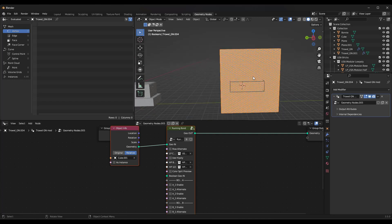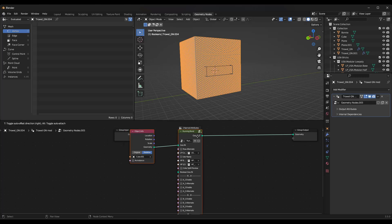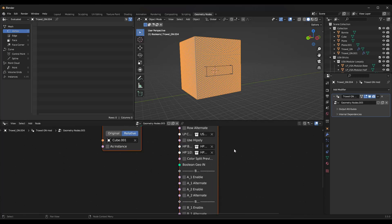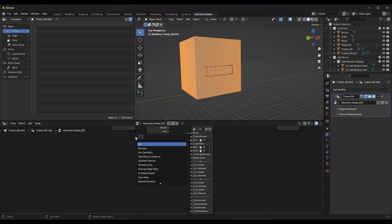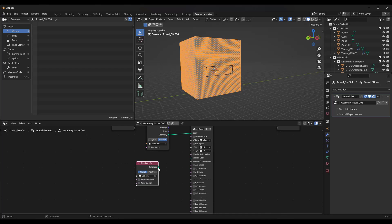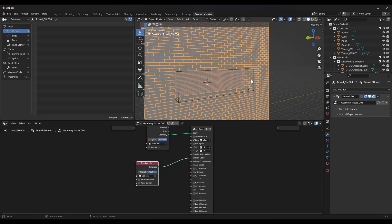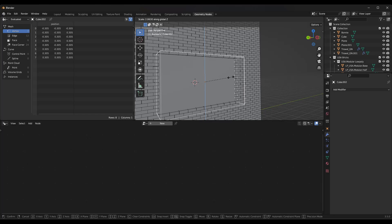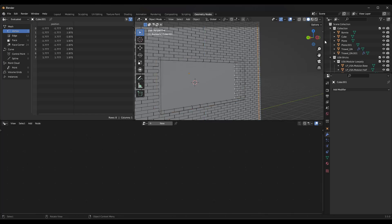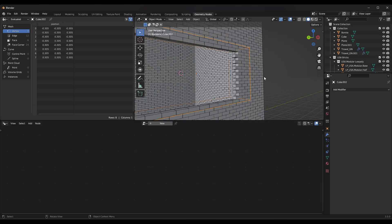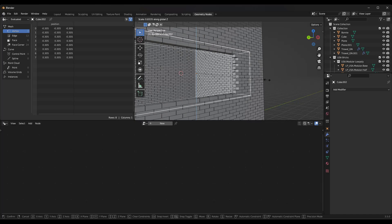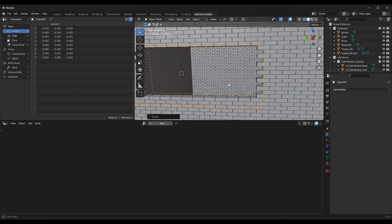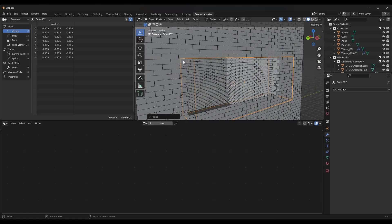Select your wall and you'll see there's currently a geometry node setup generating it. There's a node in here for Boolean Geo In — add a Collection Info node, select your Booleans collection, and drag Instances in. Make sure to check the box for Relative so this follows your blocks around. Notice how this removes blocks wherever this Boolean goes. It's doing it on a per-block basis, because this is repeating blocks over and over again.